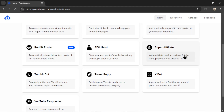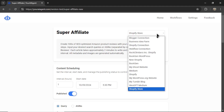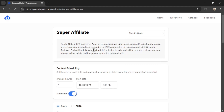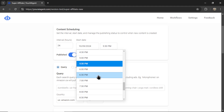We are going to select the Super Affiliate Agent — this one writes Amazon product review articles. Now we can work on setting up our AI agent. First, select your website from the drop-down box. Then choose your content scheduling: how often do you want this AI agent to post new articles? You could do once an hour, or once per day by putting in 24 hours. You can also choose your start date and a specific publish time — something like 6:30 PM every day.